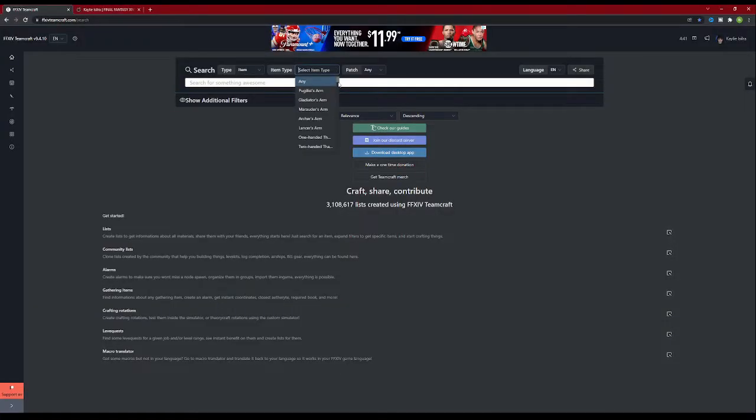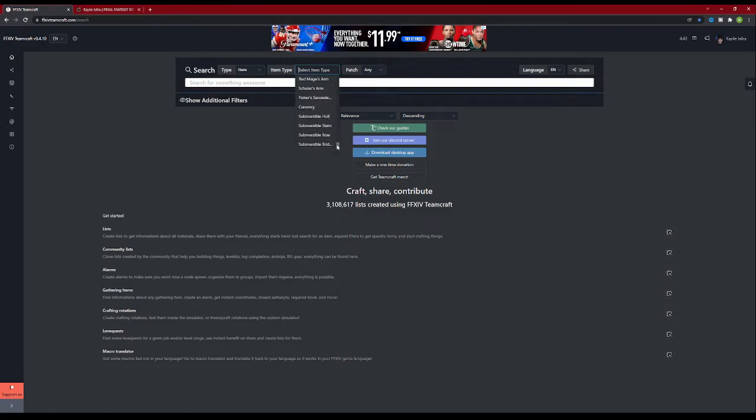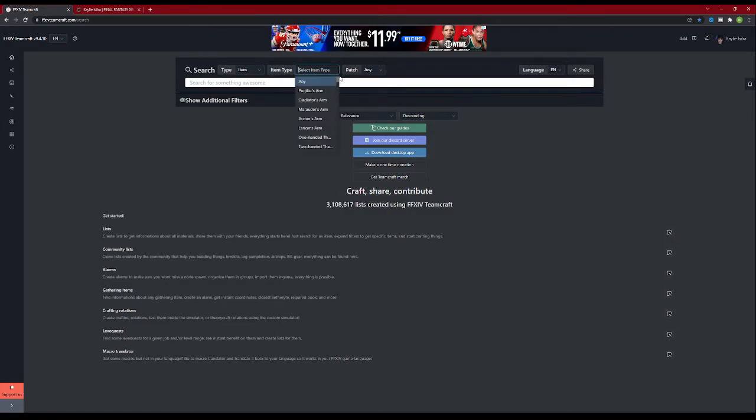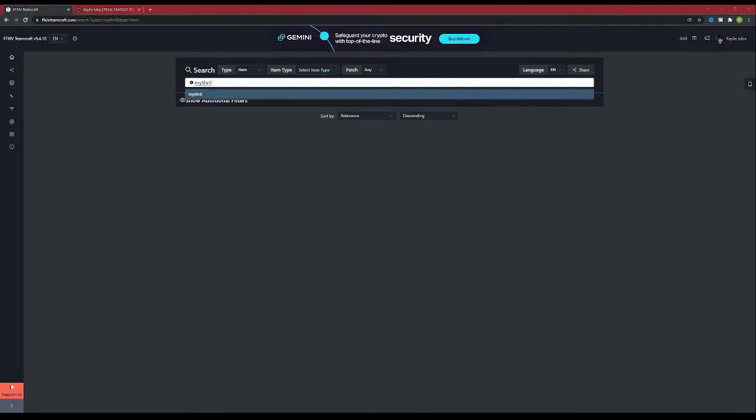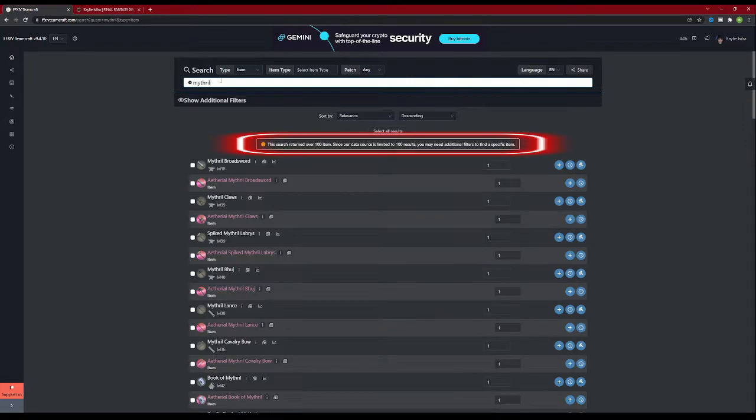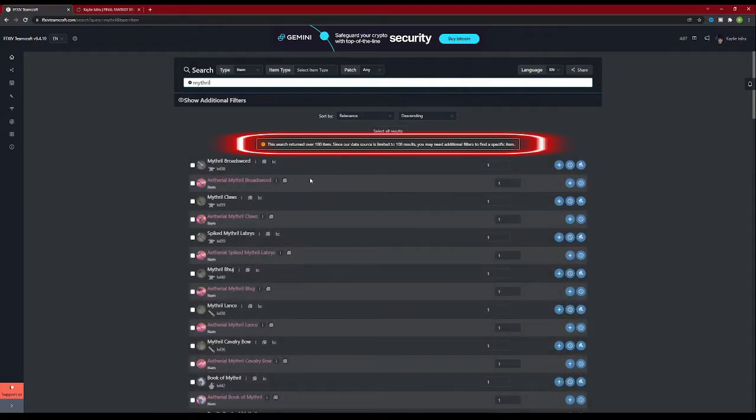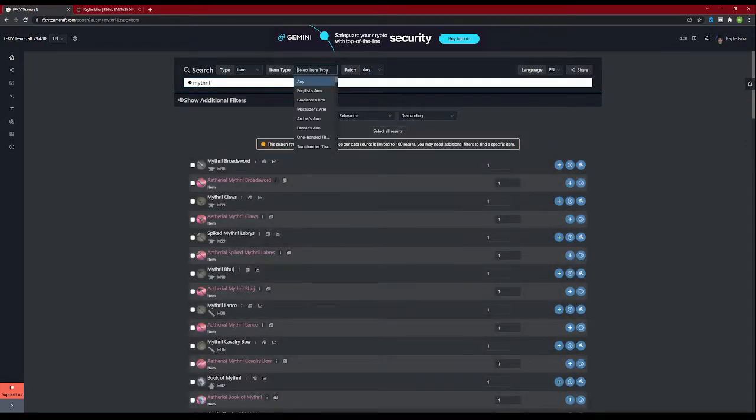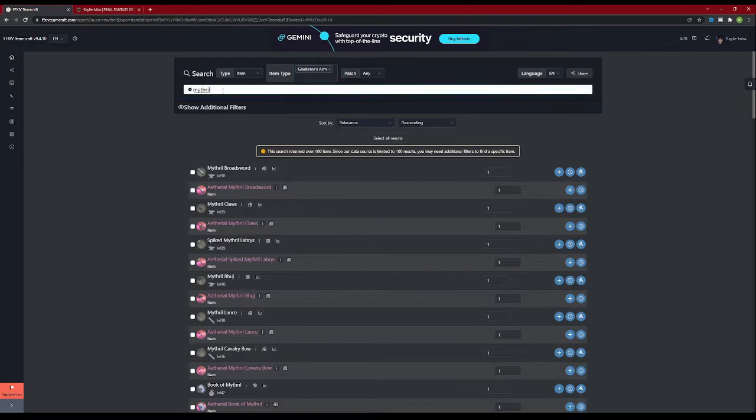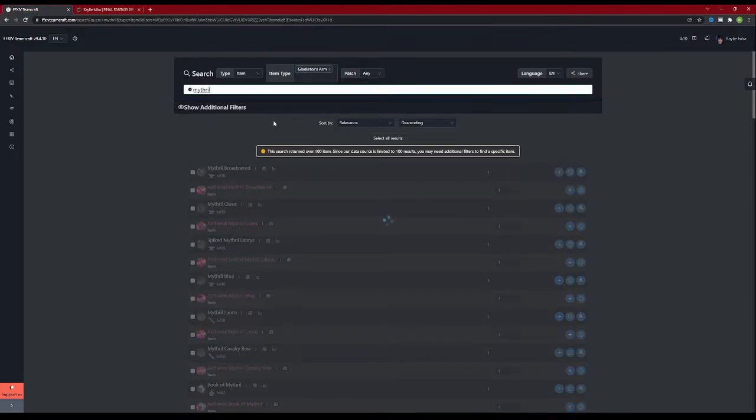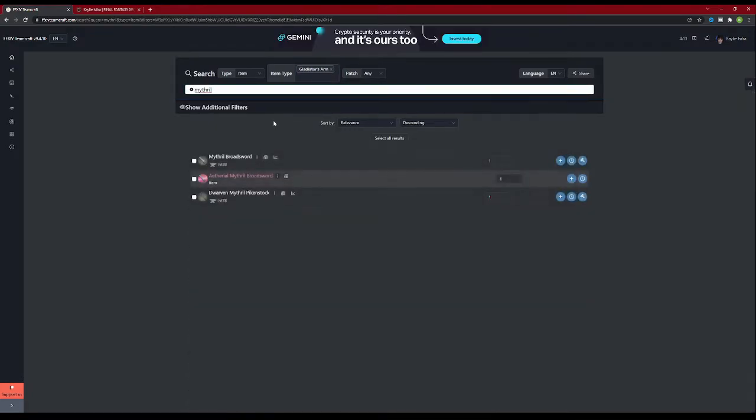Item type is pretty self-explanatory. Armor, consumable, weapon, food, and materials. You can narrow down your search using this filter to get fairly specific on what you're looking for. Say you're looking for a mithril sword, but don't want to have to filter between the other 50 plus types of mithril items. You can pick Gladiator's Arm, and it will only show you gladiator weapons with mithril in its name.